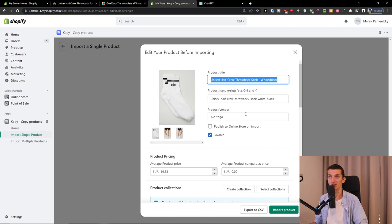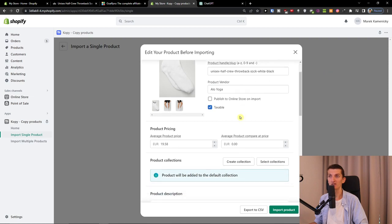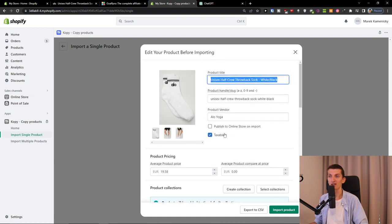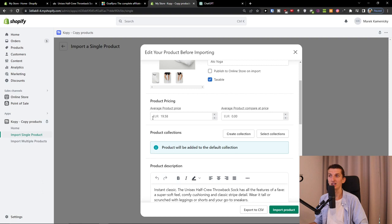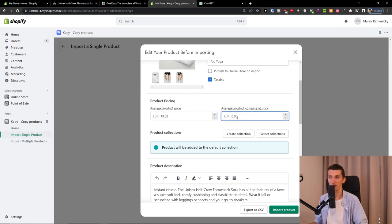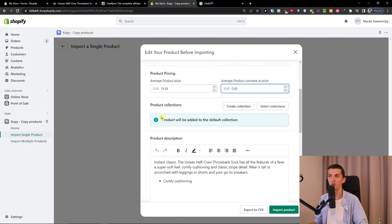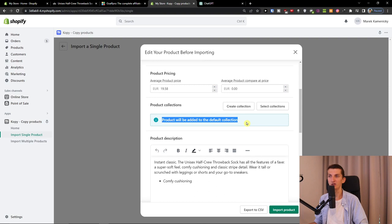You can set the product as taxable or not, then you have the average product price that you can change and the compare at price. When you go further, you have the product collections that the product will be added to - the default collection.